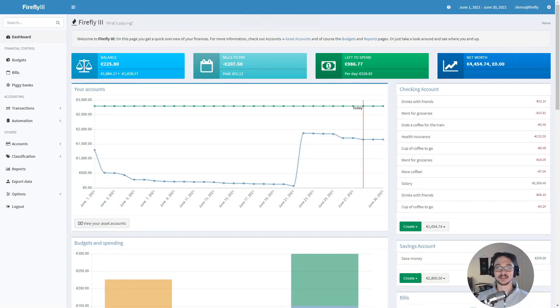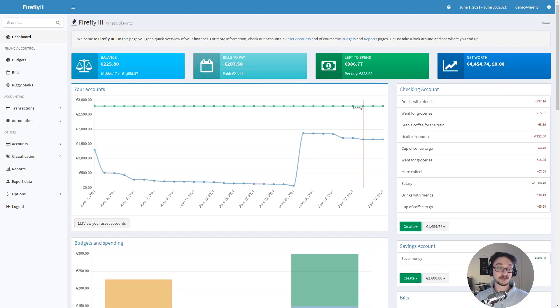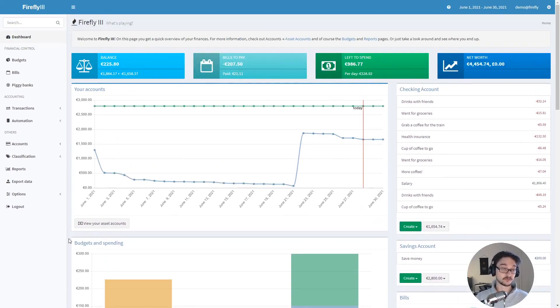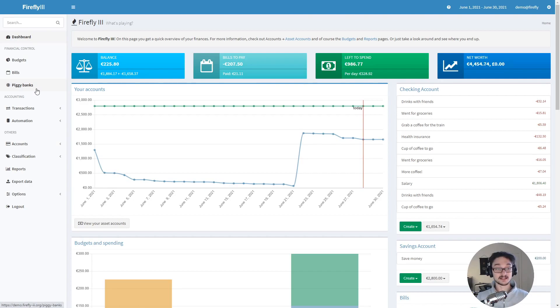Hello everyone and welcome back to another video. In this video I want to talk to you about Firefly III. Firefly III is a personal finance manager and it's one you can self-host. It seems pretty straightforward and it's quite elegant in terms of the way it looks and how to use it. Some of them have so much functionality that it actually makes them quite hard to use.